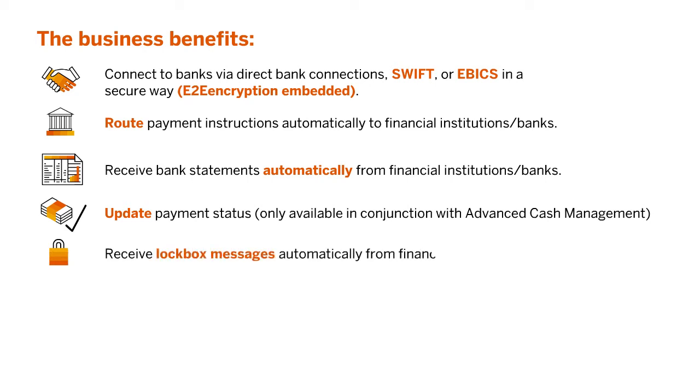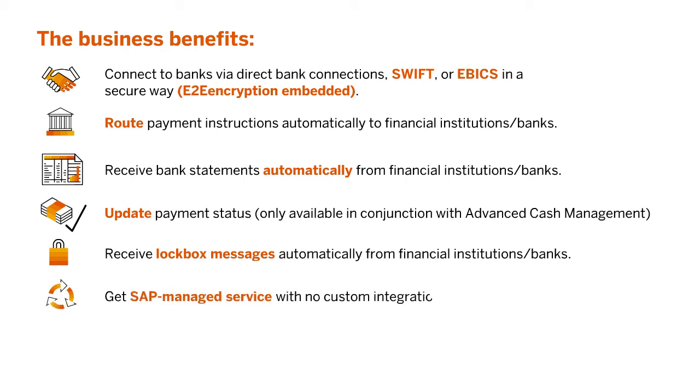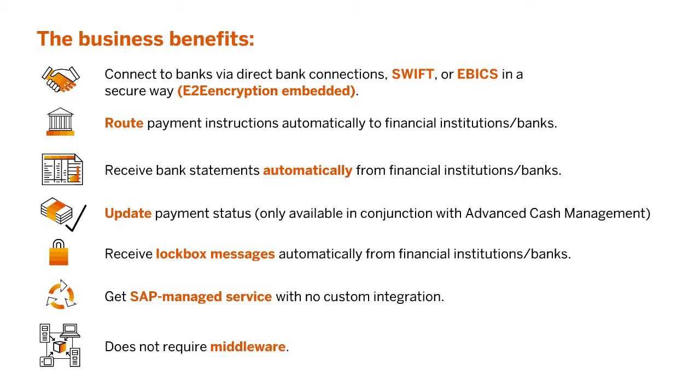Receive lockbox messages automatically from financial institutions or banks. Get SAP-managed service with no custom integration. Does not require middleware.